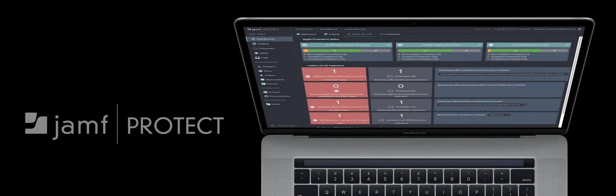Introducing Jamf Protect, the first and only endpoint security solution purpose-built for Mac.